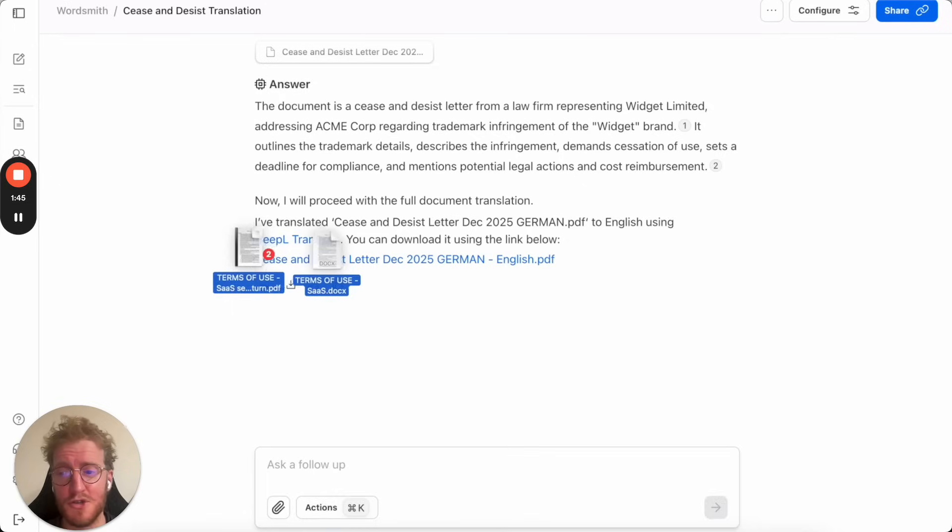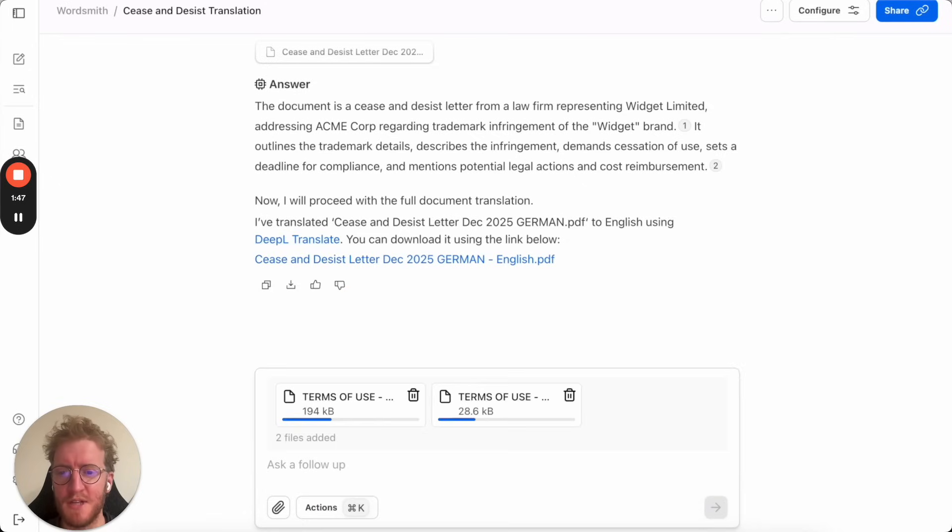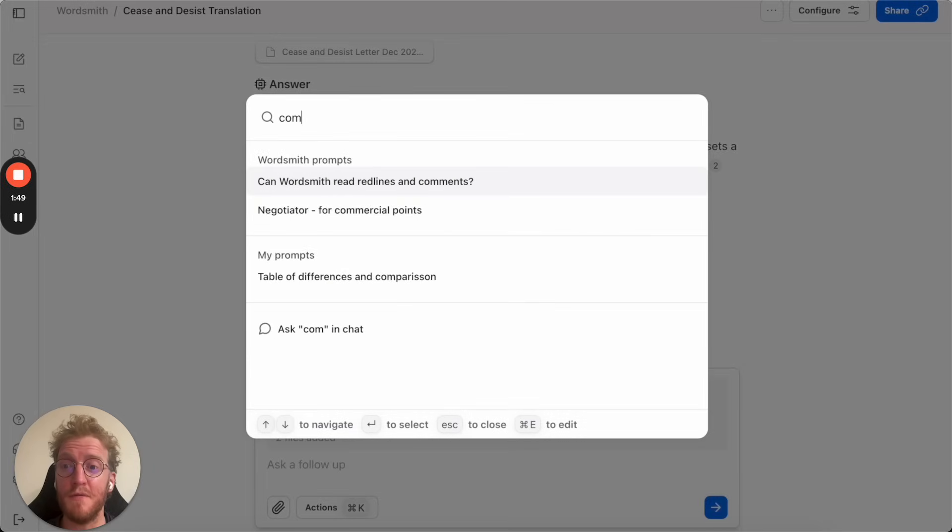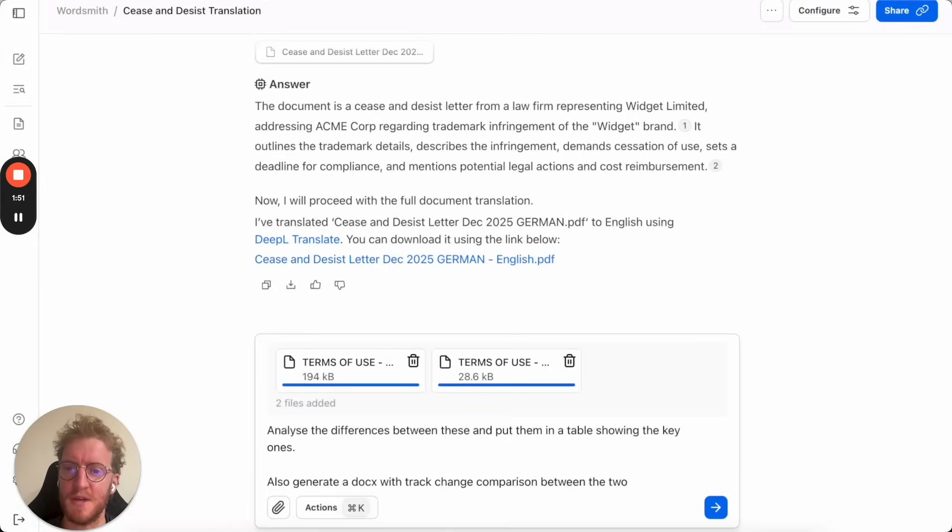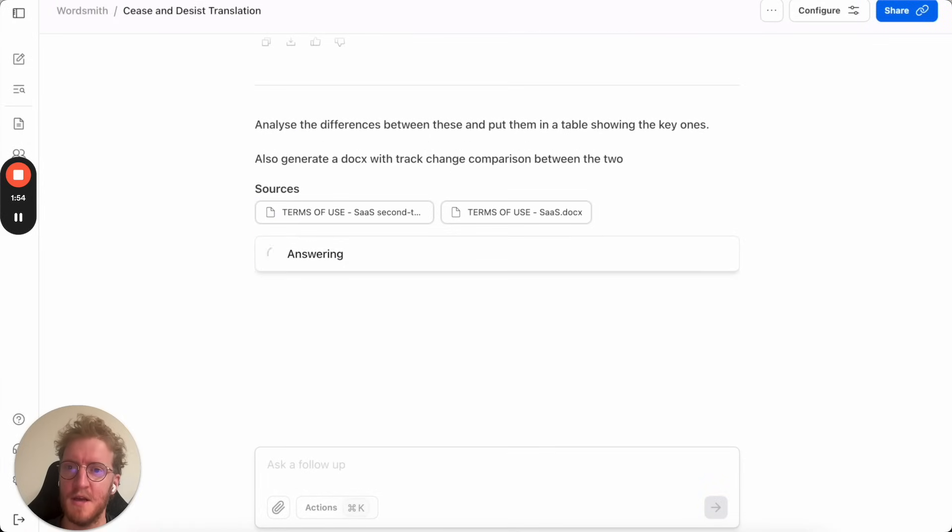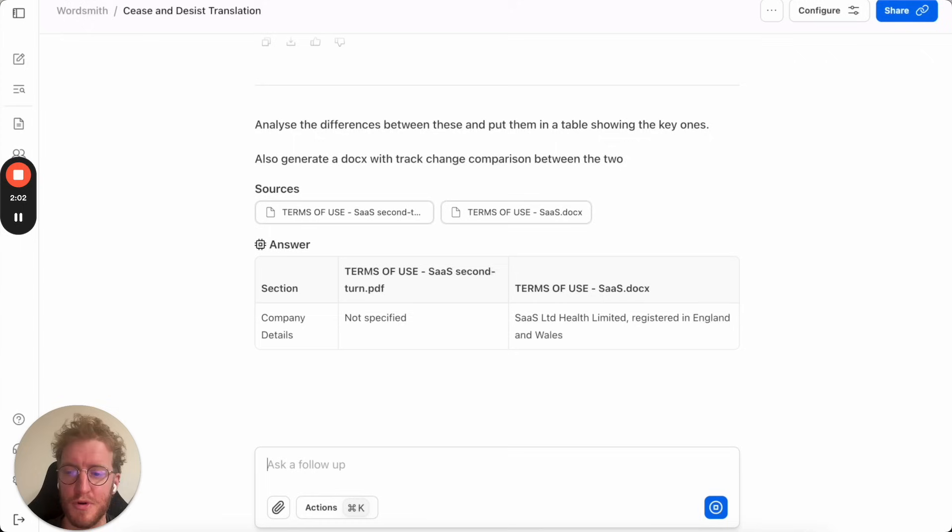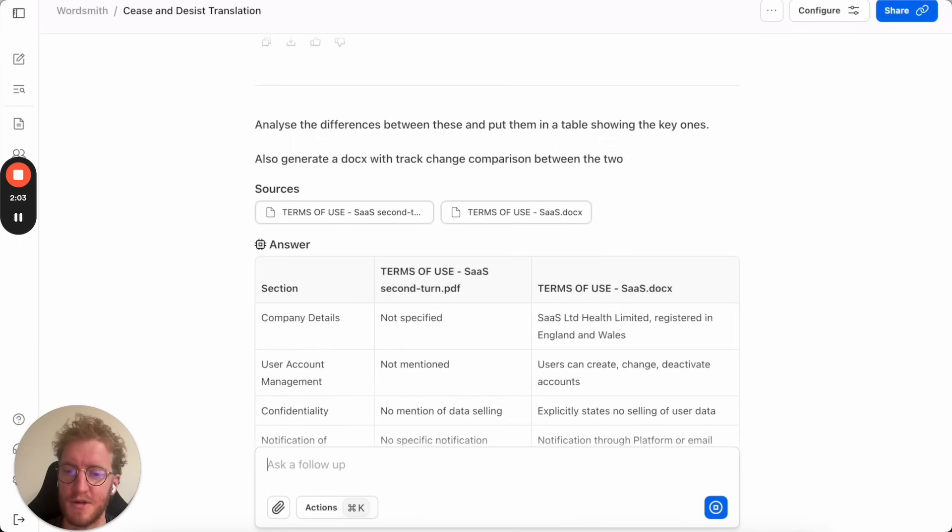Let's try another workflow. Here I'm taking two terms of service, two different versions. Wordsmith has the ability to save prompts that you've written in the past. This is a document comparison prompt asking it to give us a table showing us the difference between the two agreements and then to produce a comparison markup.